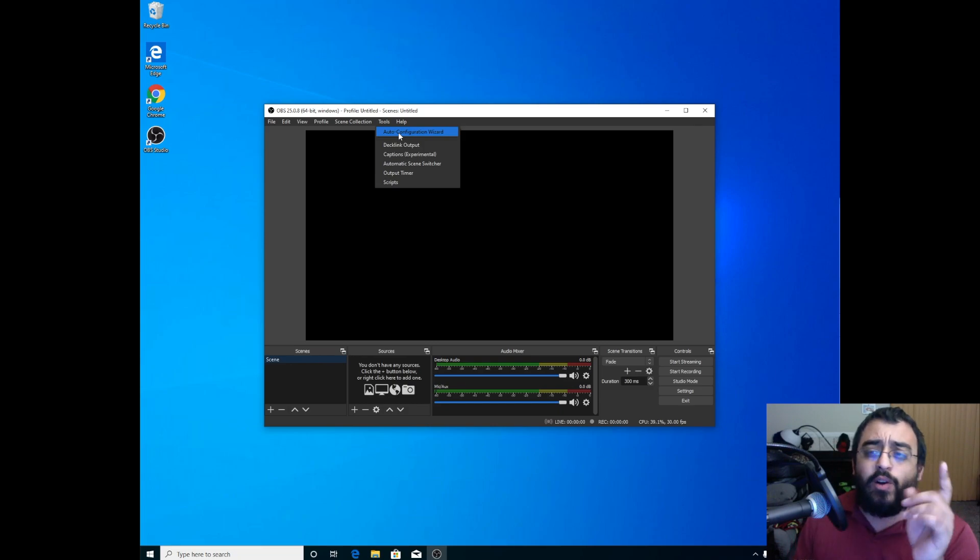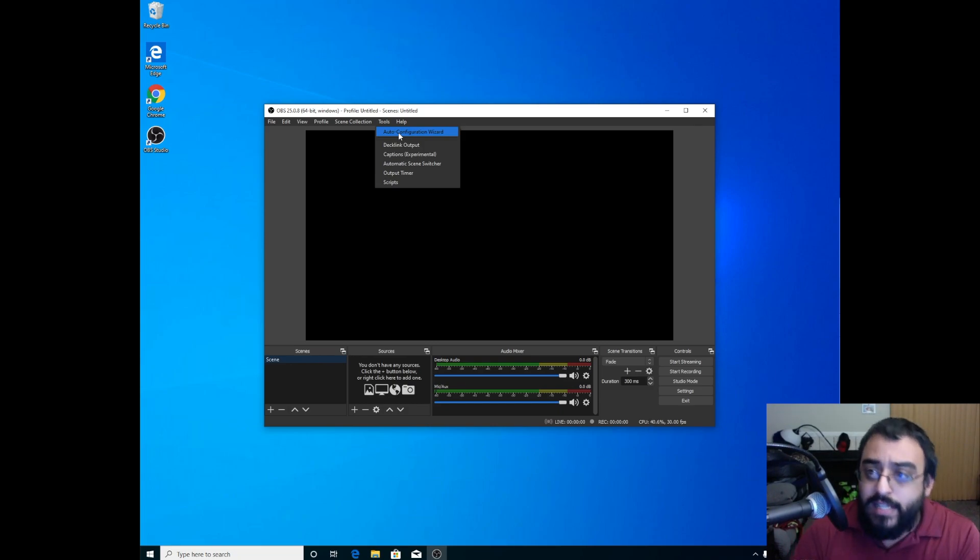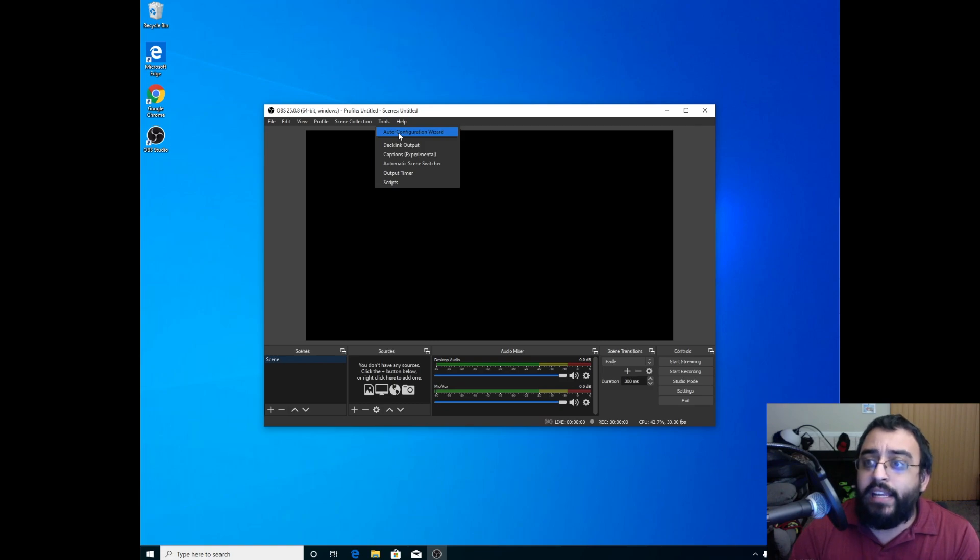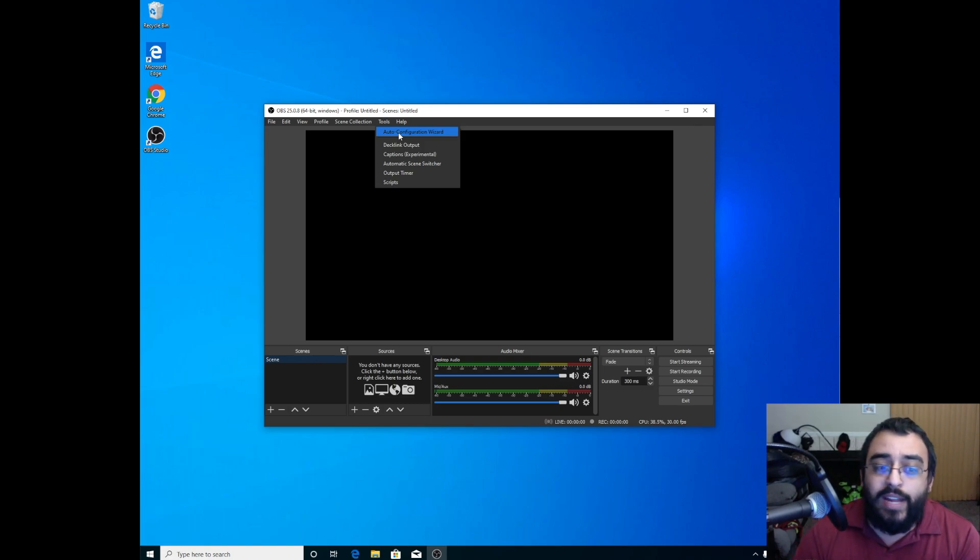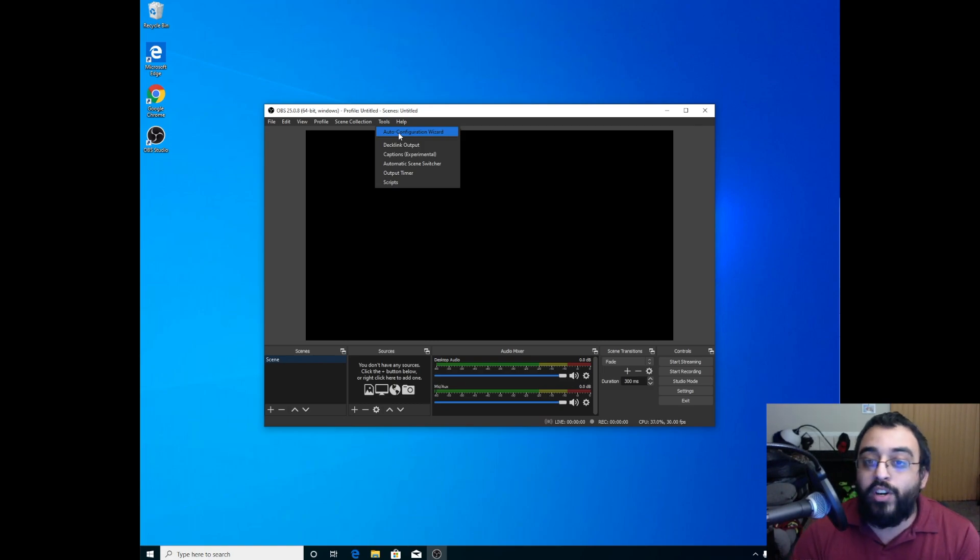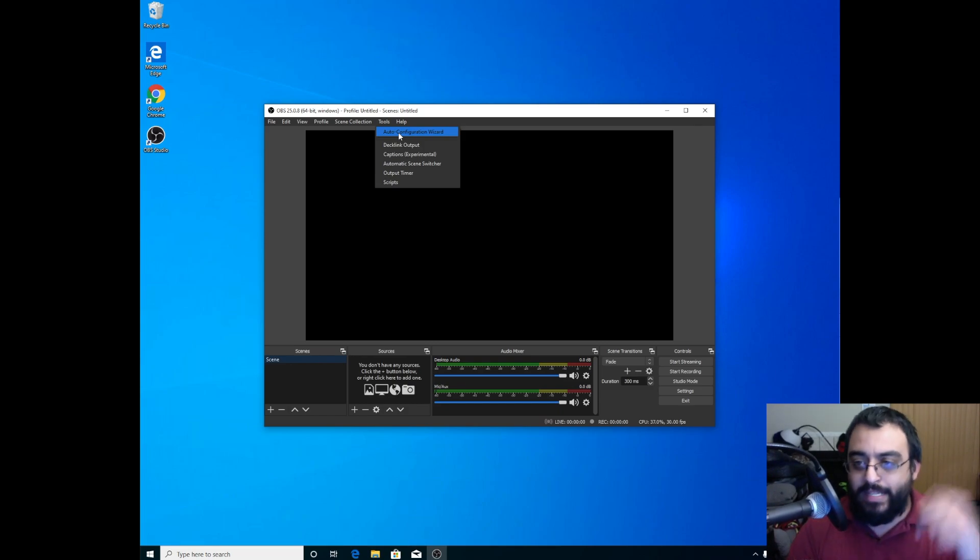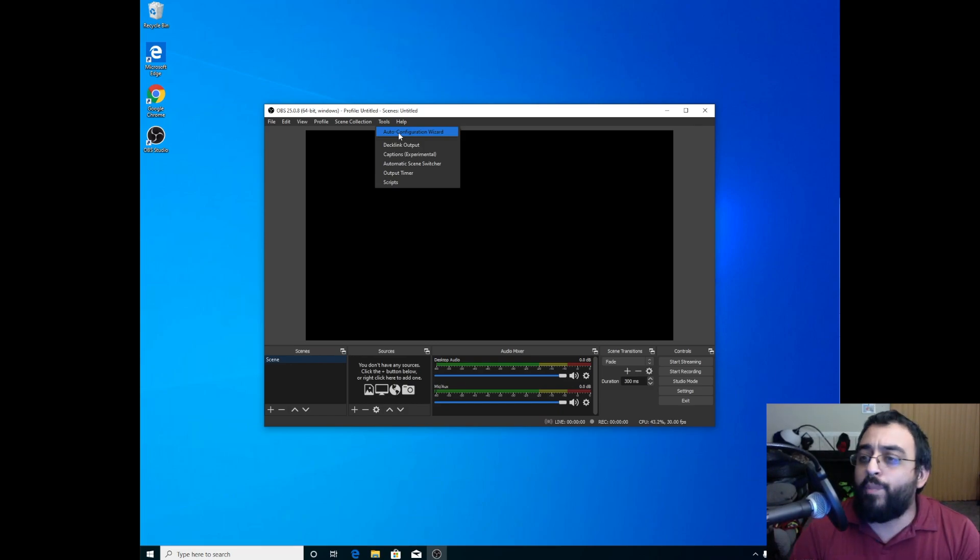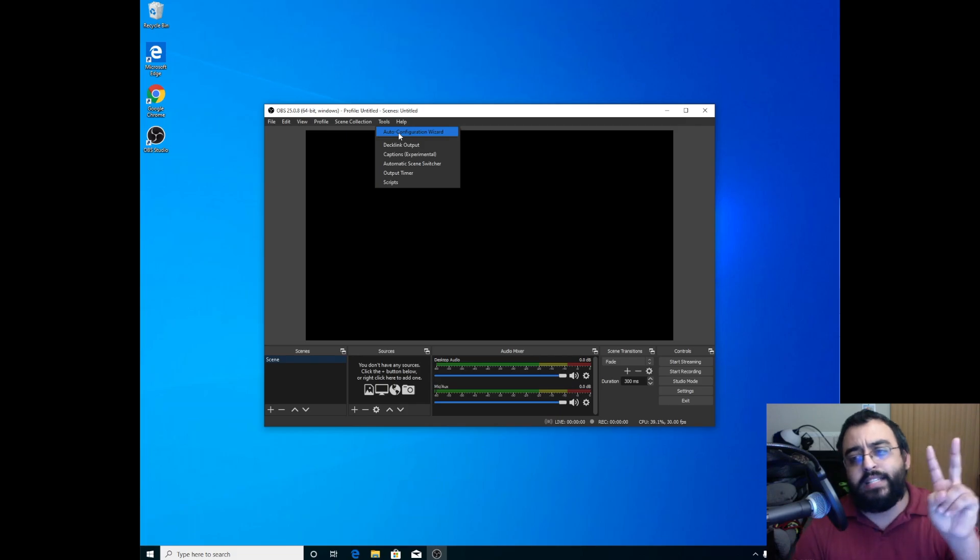stay up to date. Also, if you want to see more content like this, and if you have any programs, applications, or anything you want me to record or make a video on, comment down below. I hope to see you in the next video, guys. Peace out.